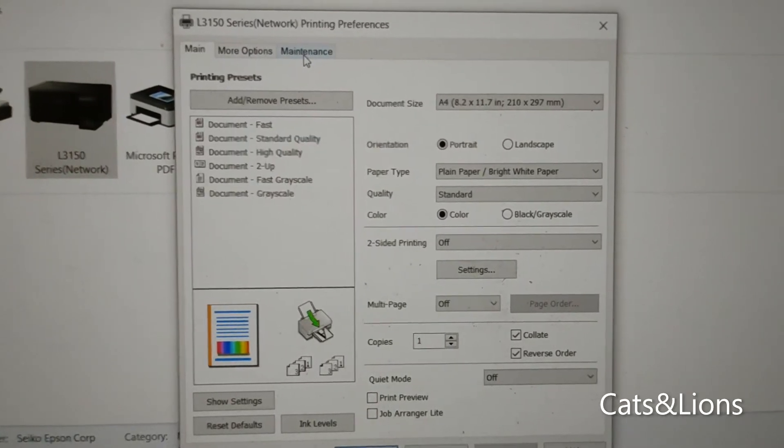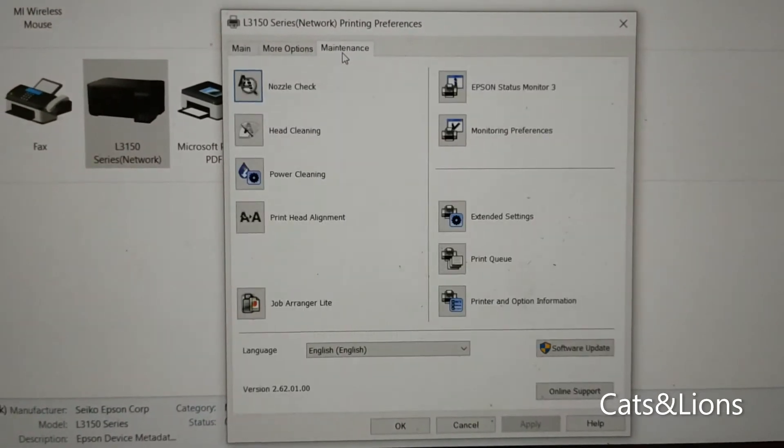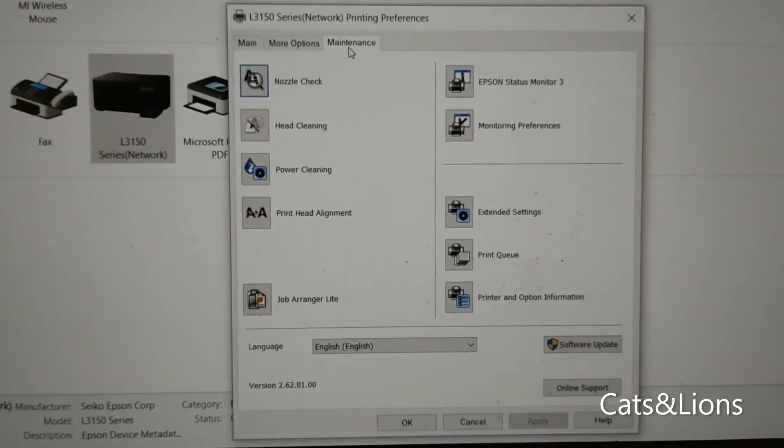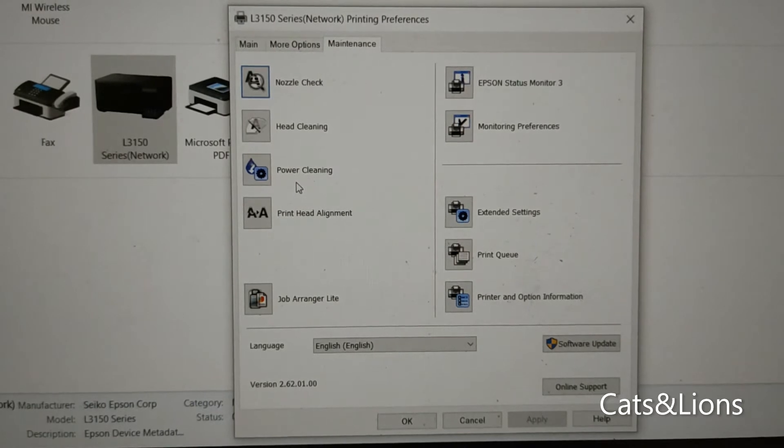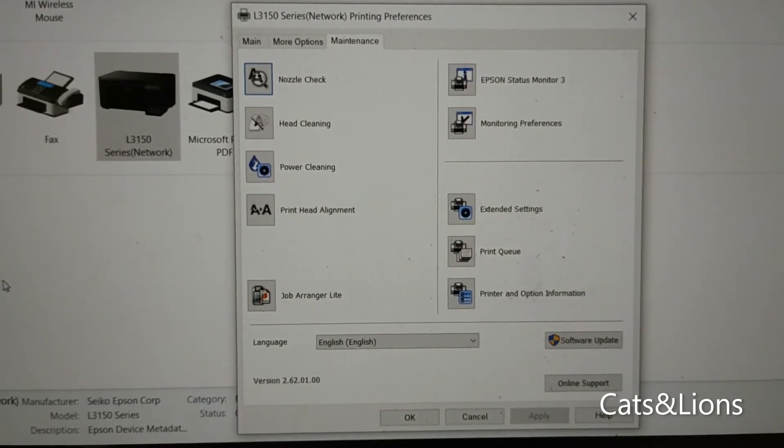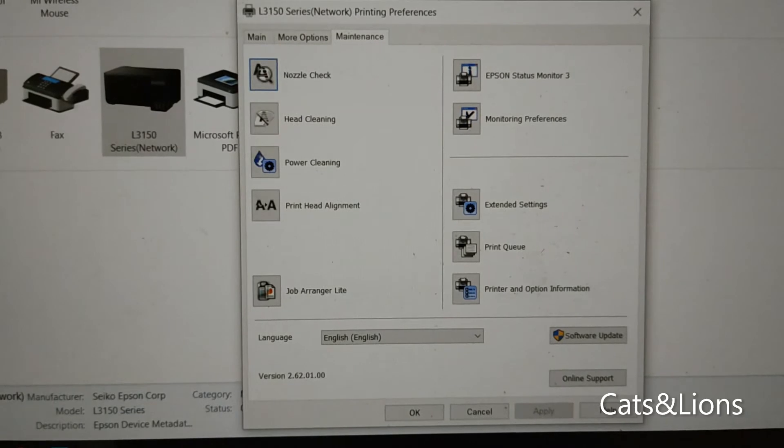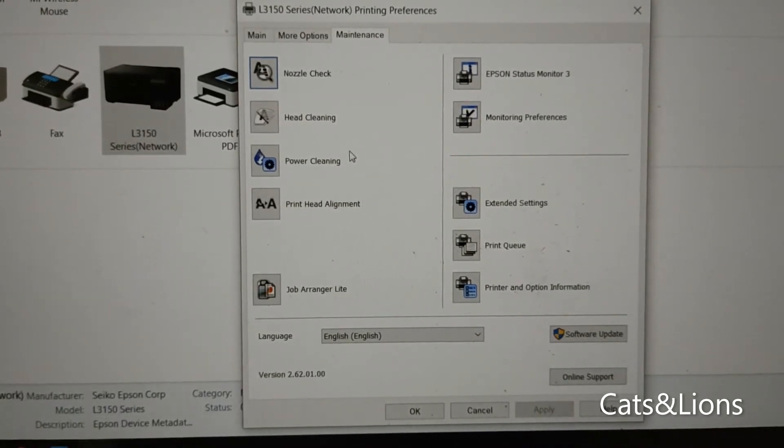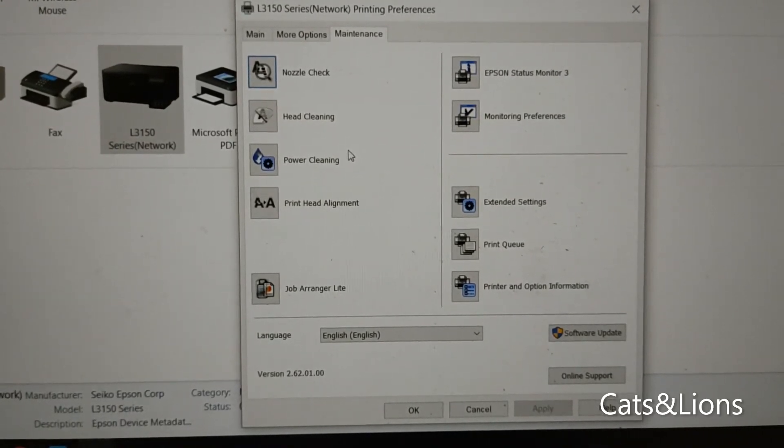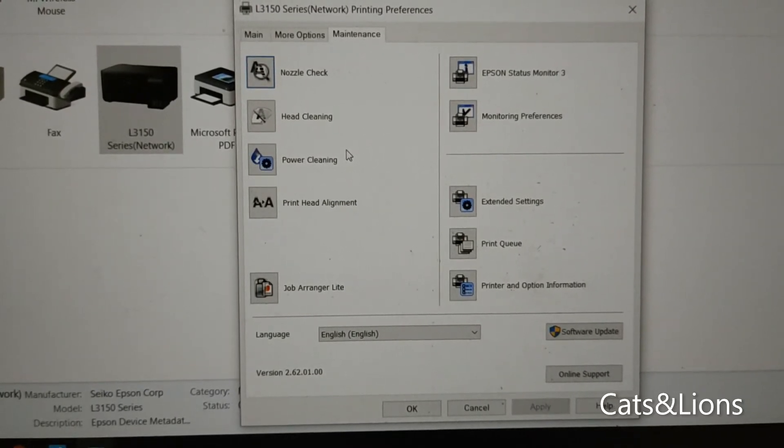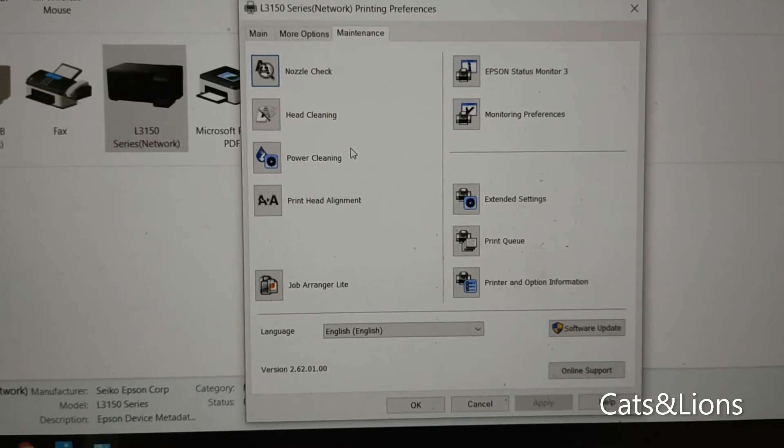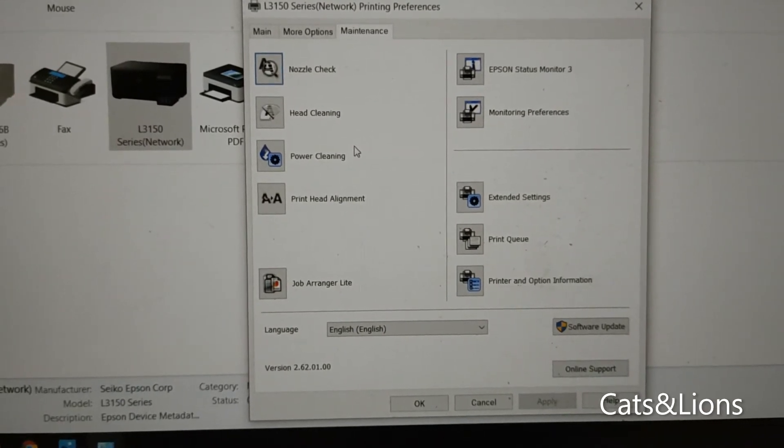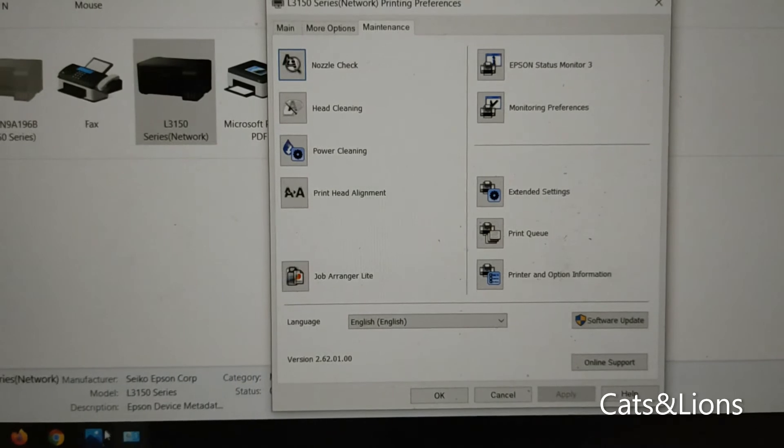And here you'll be shown this window - just click on the maintenance tab and then click on power cleaning. Now I'm not going to show you the actual process of doing power cleaning because I've already done it. Take note that power cleaning consumes a considerable amount of ink during the process, so this is not something you want to do when unnecessary.